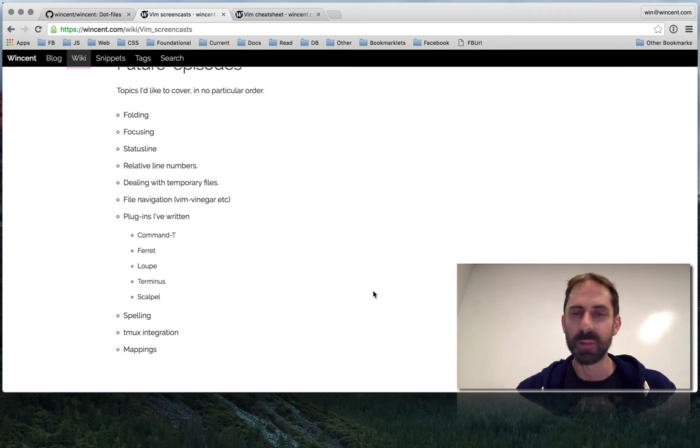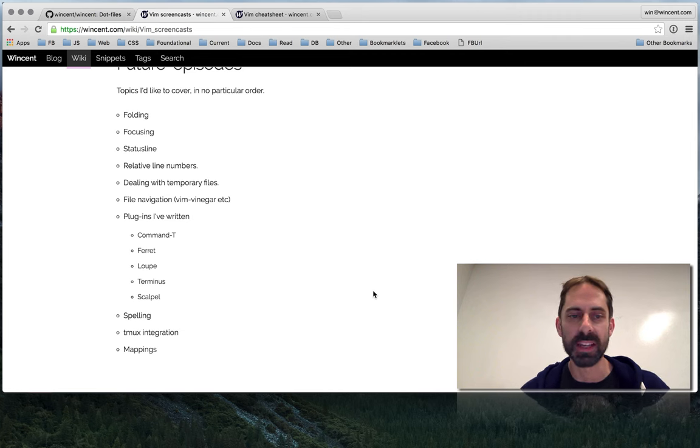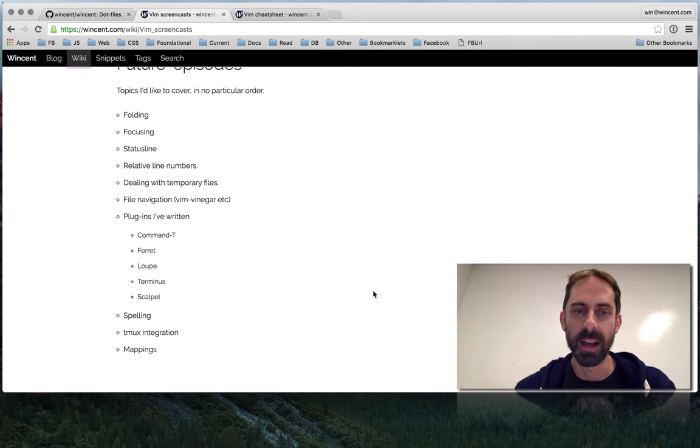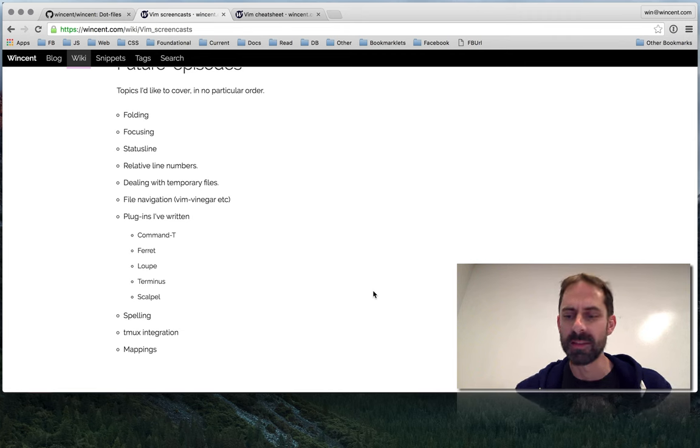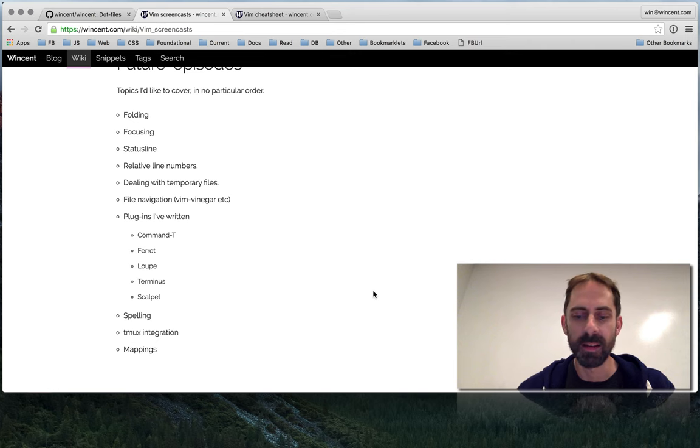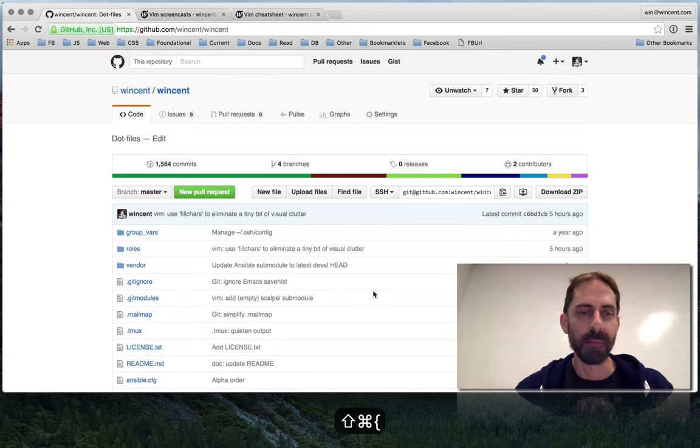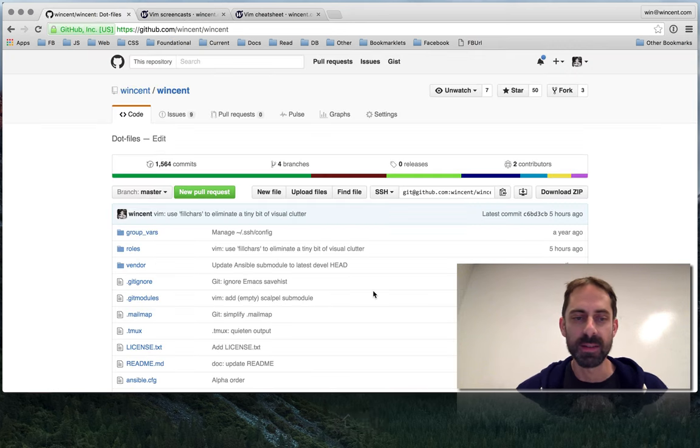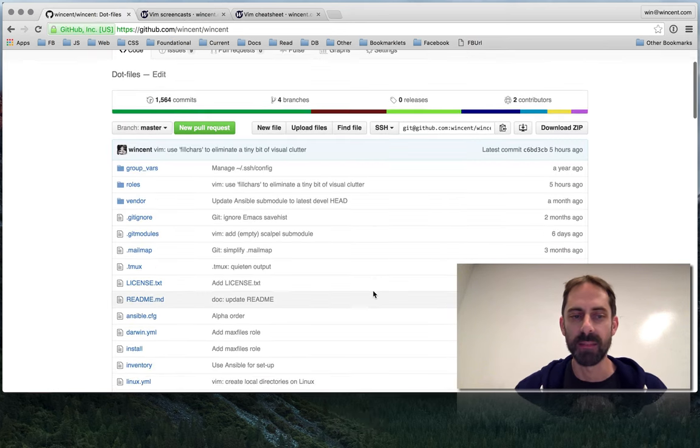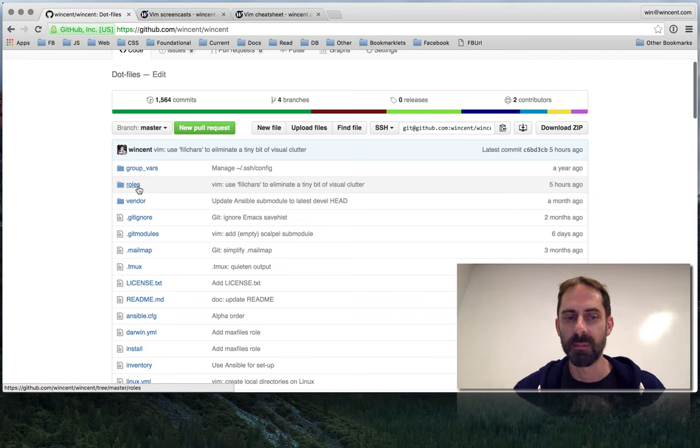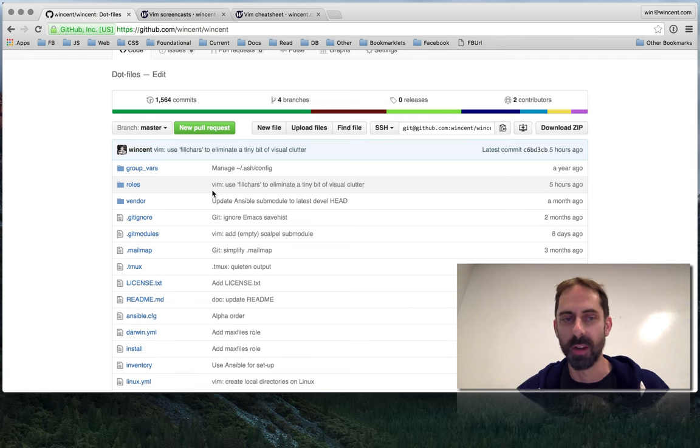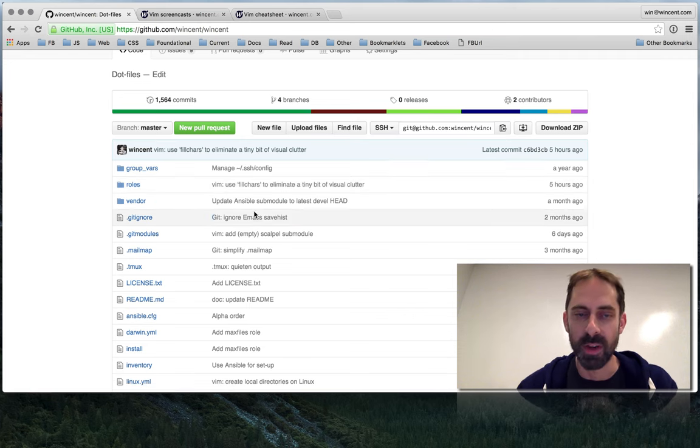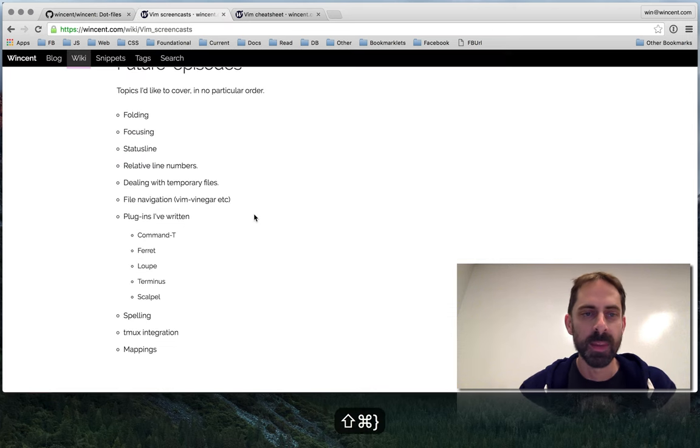My plan is for these all to be like say three to six minutes, and if you want to dig in deeper I'll have links in the comments to things like particular files in my dotfiles repo which show how things are set up.